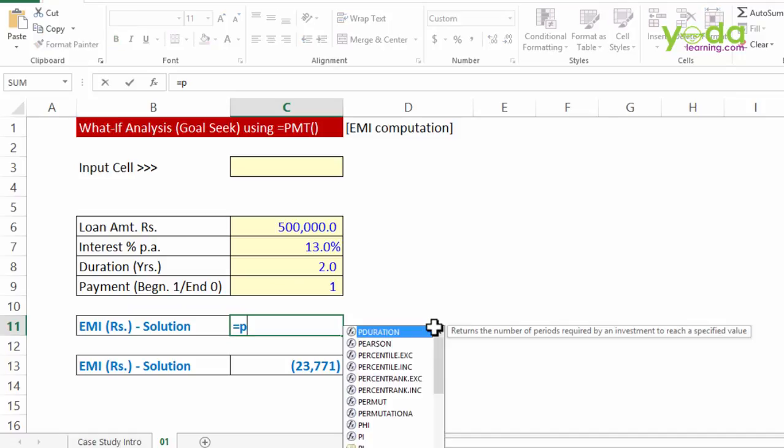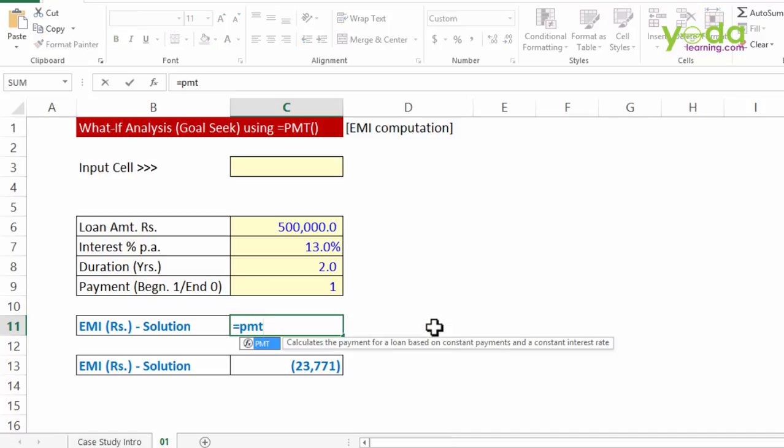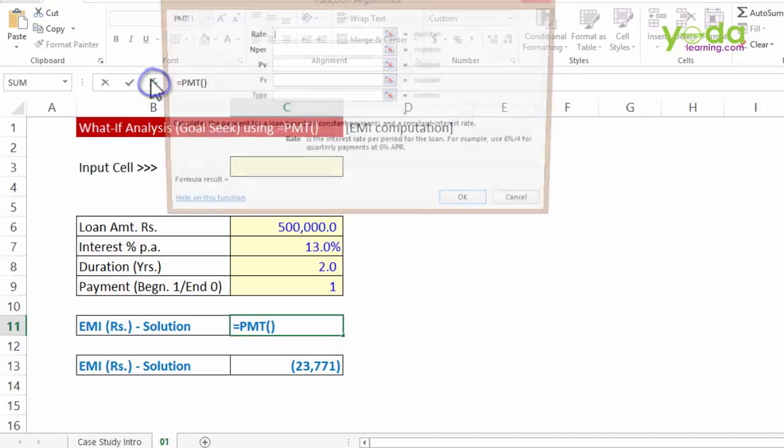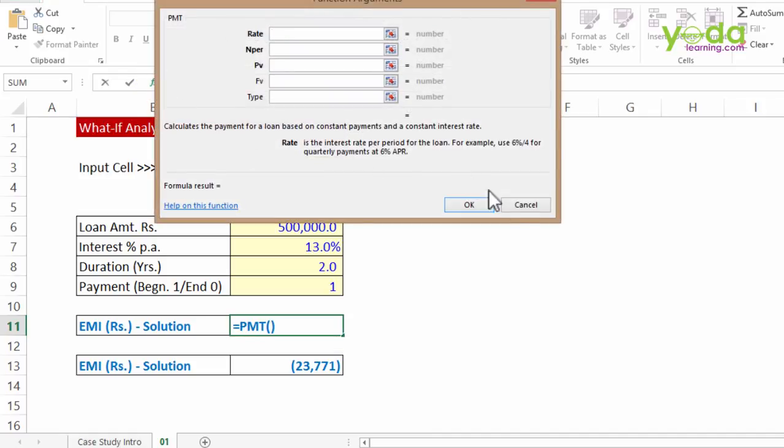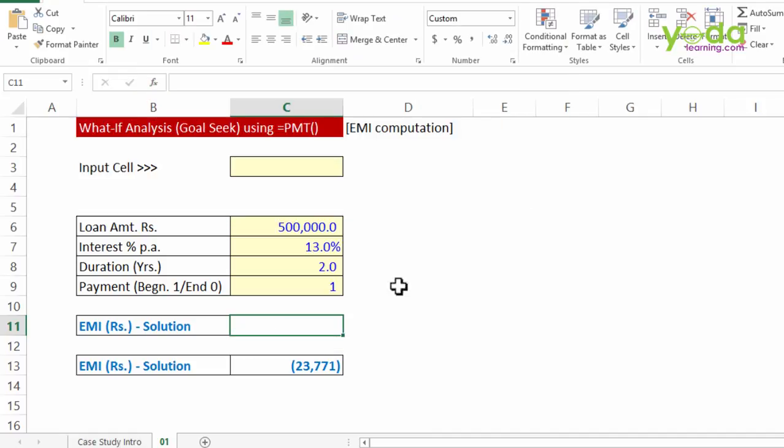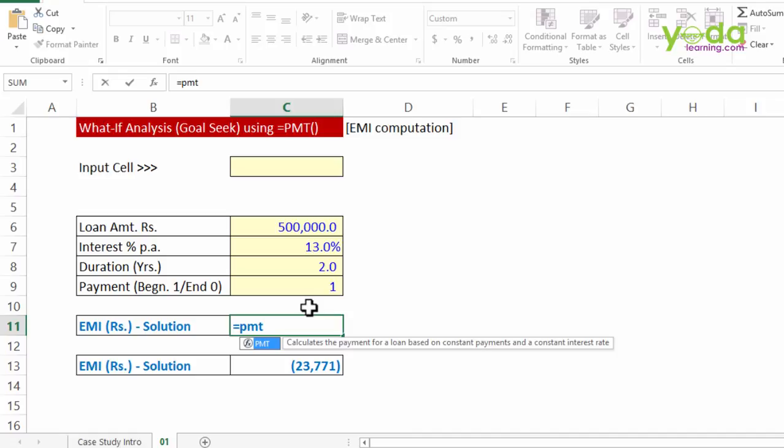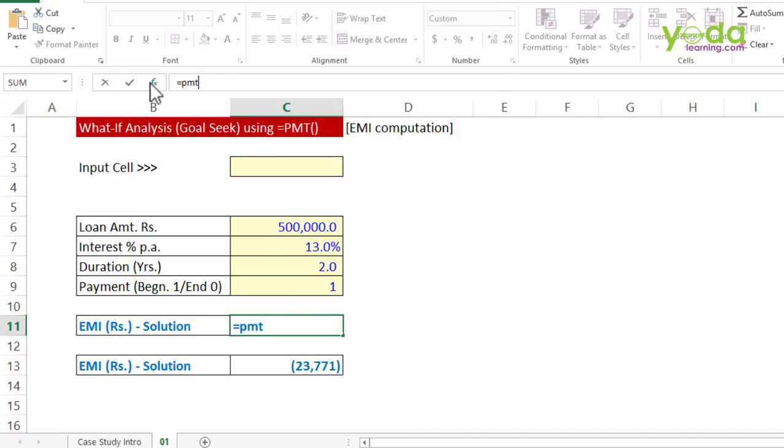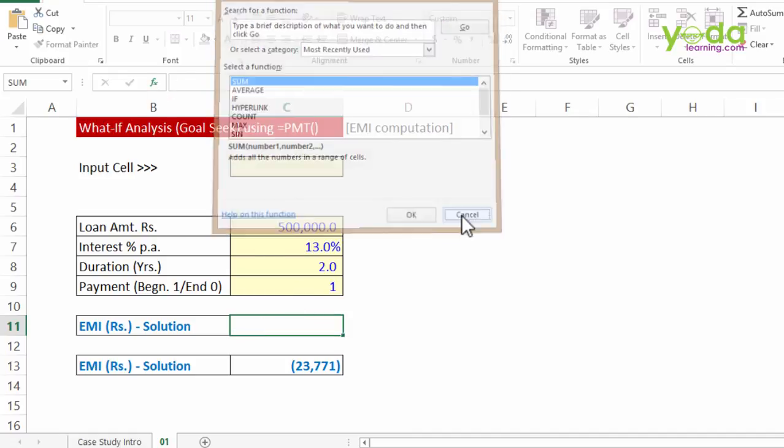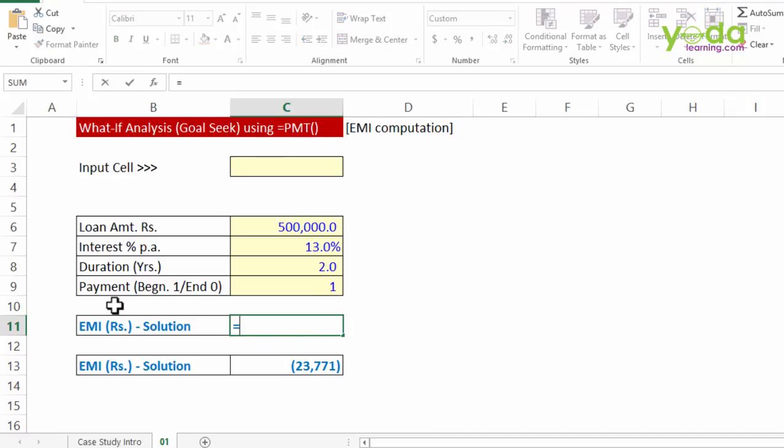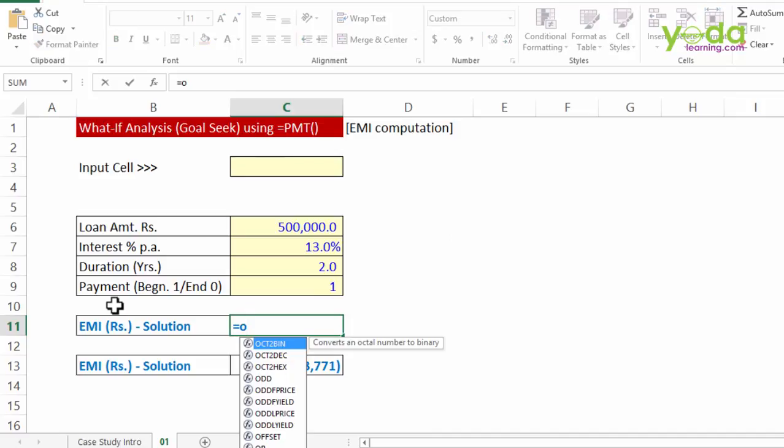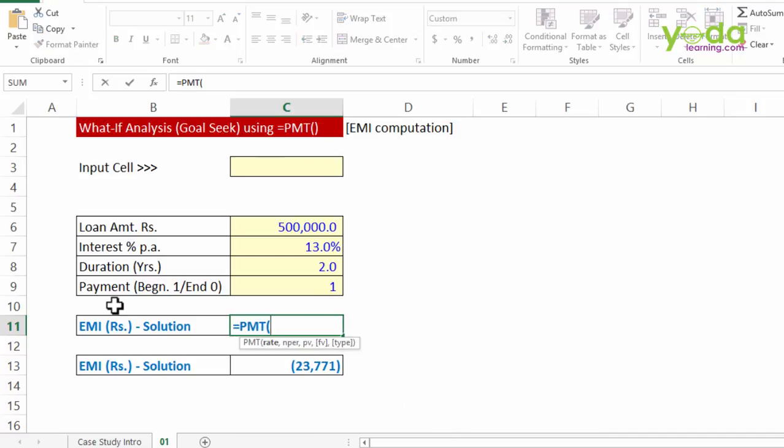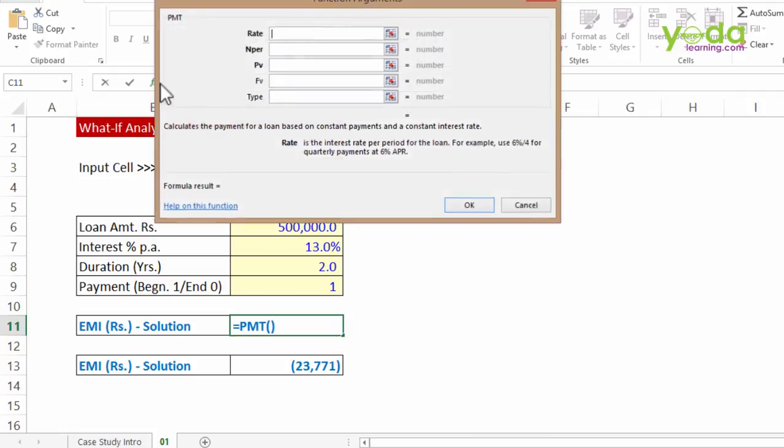Now let me write the PMT formula, equal to PMT. I go to the FX button, insert function, click on it. Now notice I am writing equal to PMT and then opening the brackets and then going to FX button. If you had not opened the brackets or parenthesis and if you then go to FX, it will not lead you directly to the PMT formula. So equal to PMT, pressing tab key, clicking on FX button.